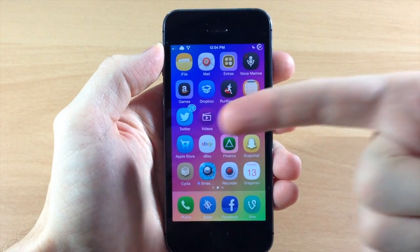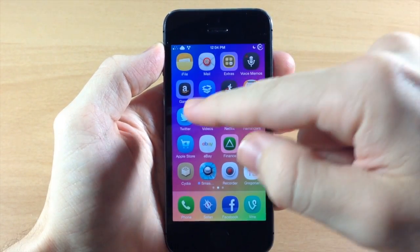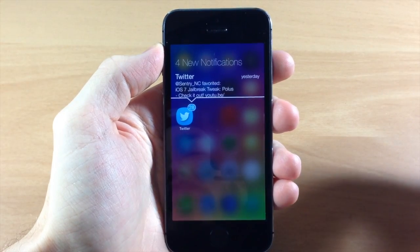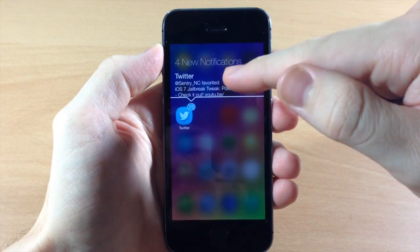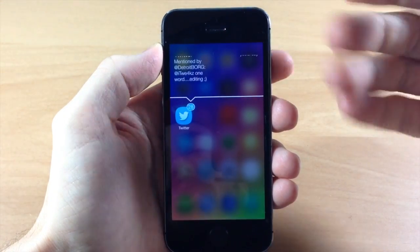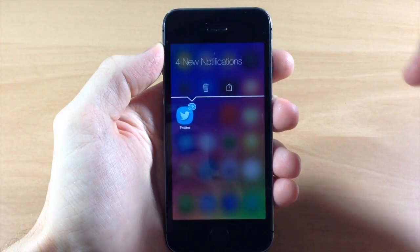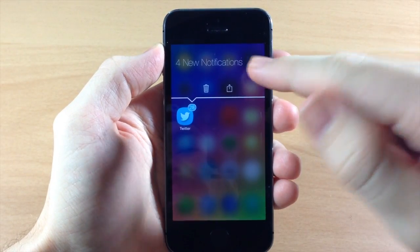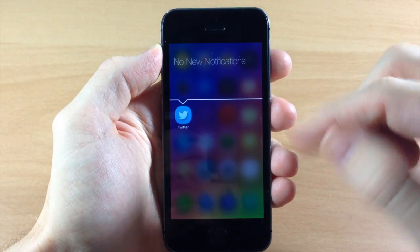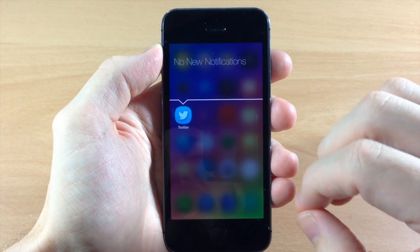So you can see if I swipe over here and let's say I have some Twitter notifications right here. All I need to do to invoke the tweak is swipe up — you can change that in the settings — and what it does is blur out the entire background and allows you to swipe through your notifications just like that. If you swipe to the left it gives you some options, and tapping on that will open up the application. Swiping up again you can see there are no notifications because we just opened the application.